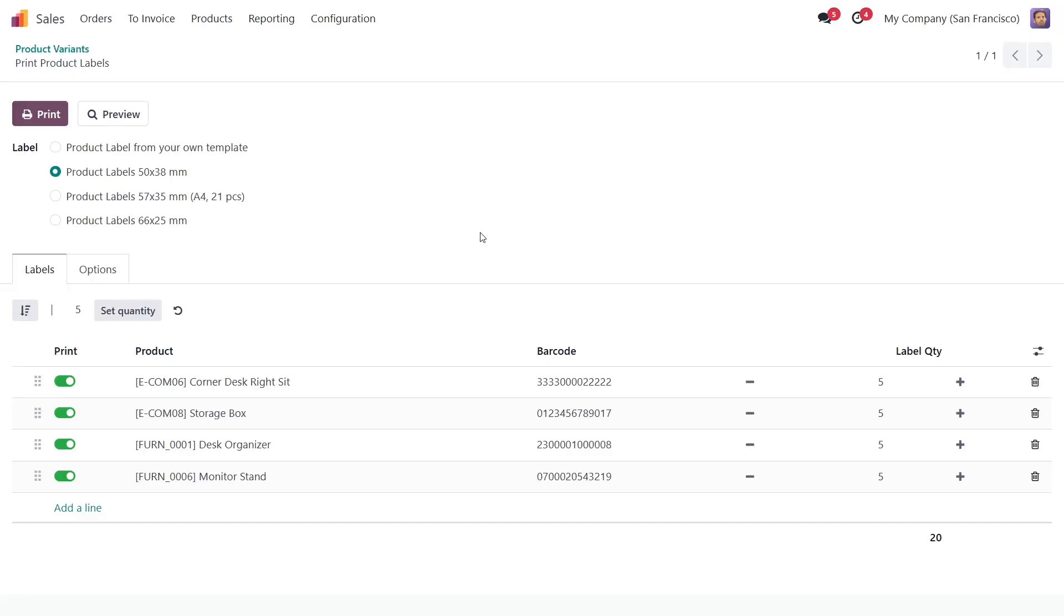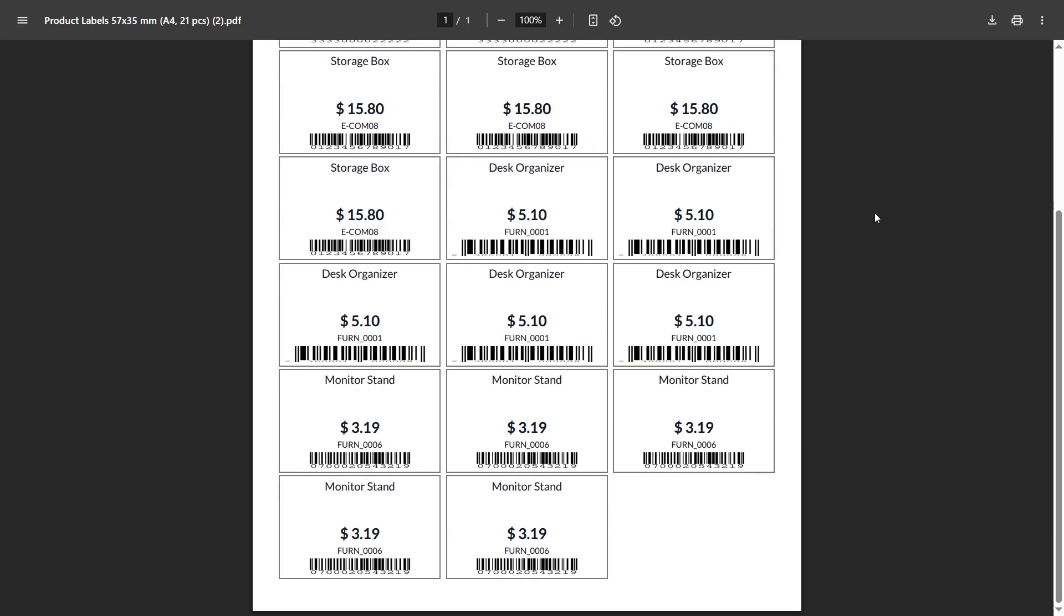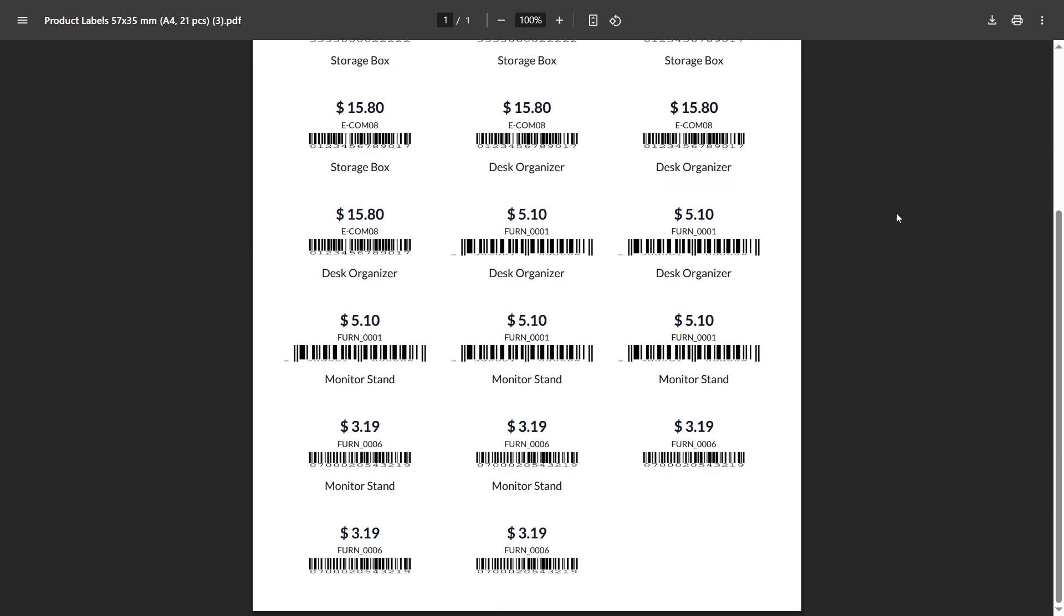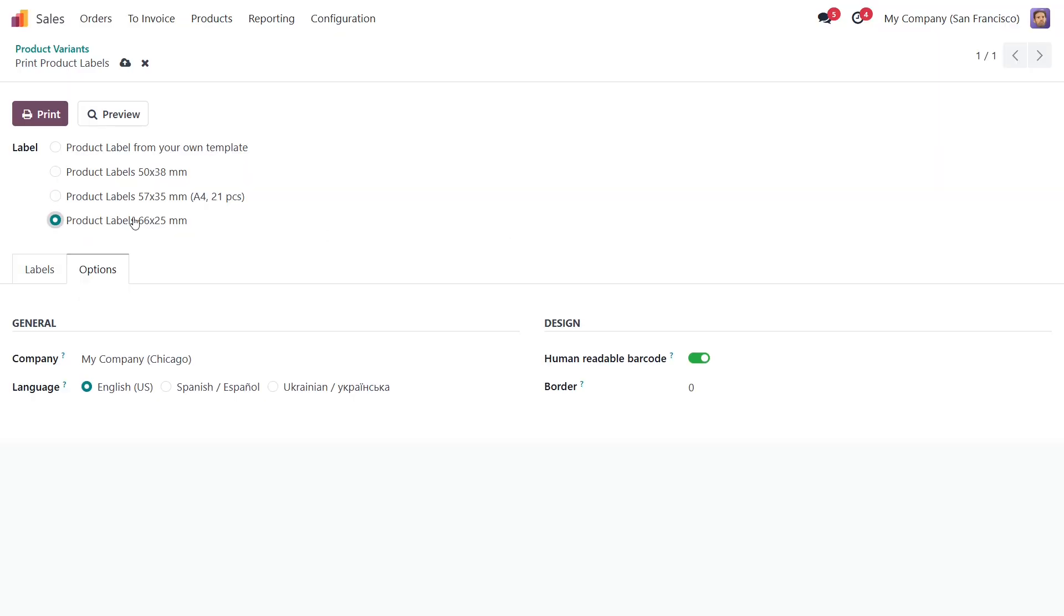So, the Custom Product Labels module entirely changes the way to print labels in Odoo, provides new label templates and extra settings to get the labels that you need.